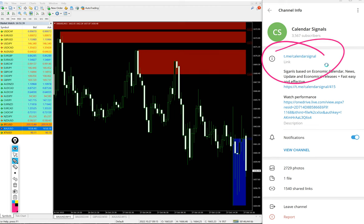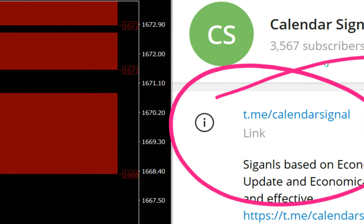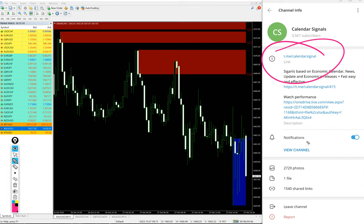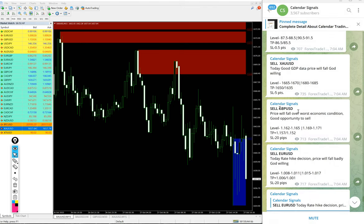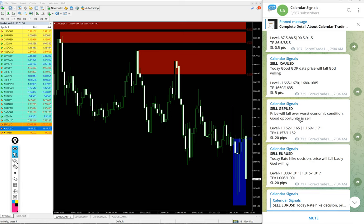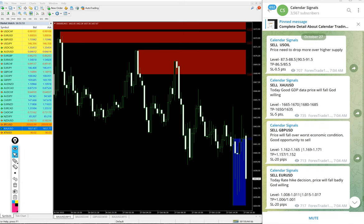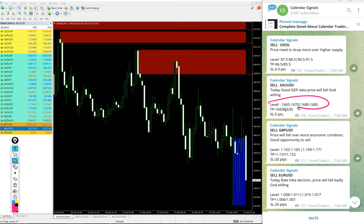We have a paid service as well. In the paid service, our clients will get multiple entry levels. You see on the free channel, only two entry level range is given.